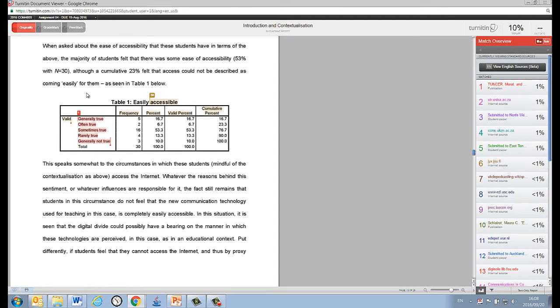Take note that some of the sources might not be available for viewing due to copyright restrictions. Now, corresponding to this list, passages in your assignment is highlighted and flagged with the number of the source in different colors. For example, on this page, you can see similarities to source 1, as well as similarities to source 30.